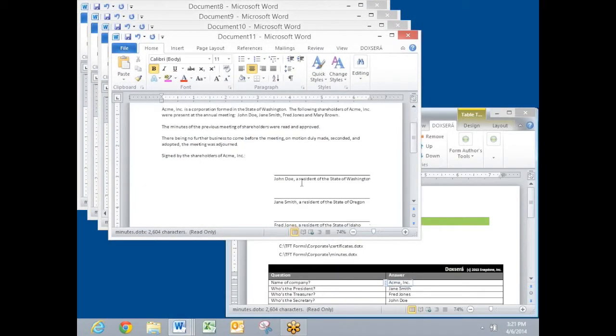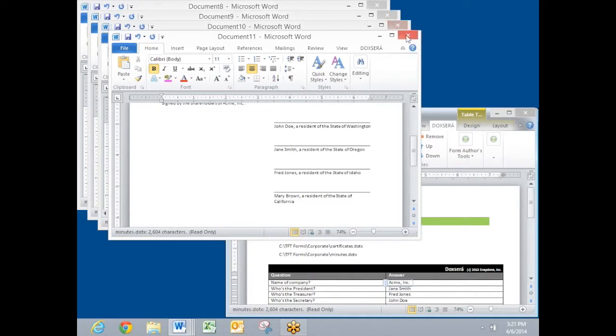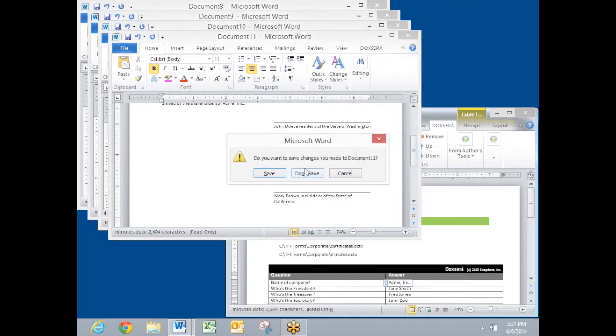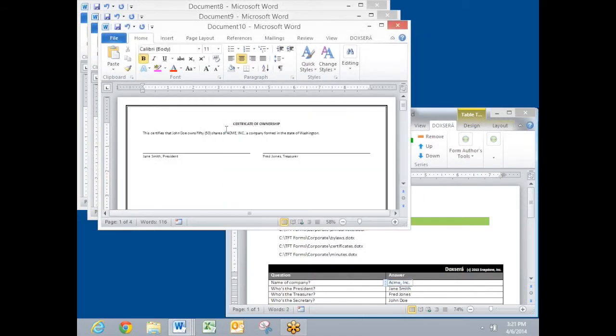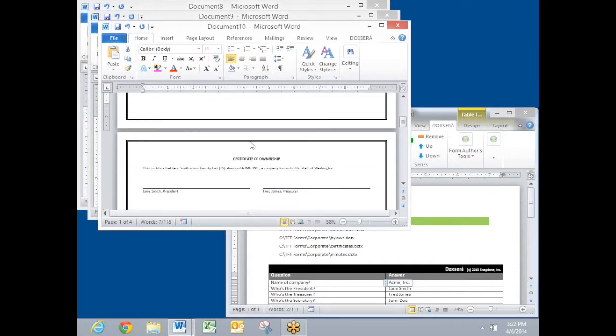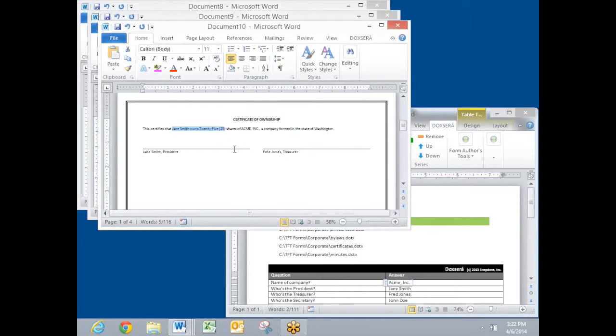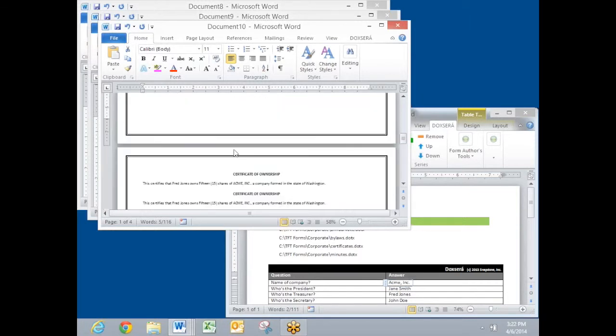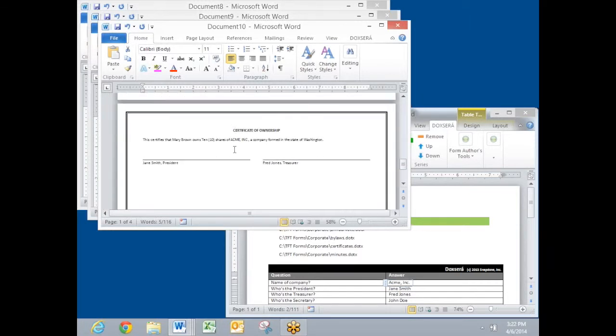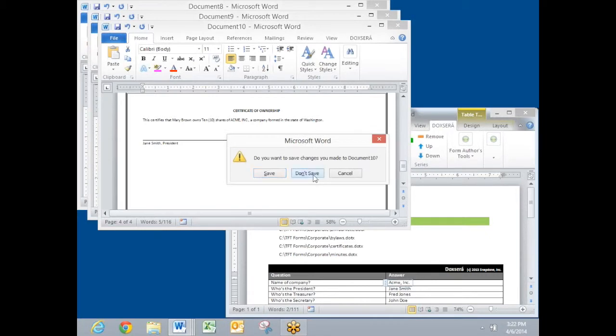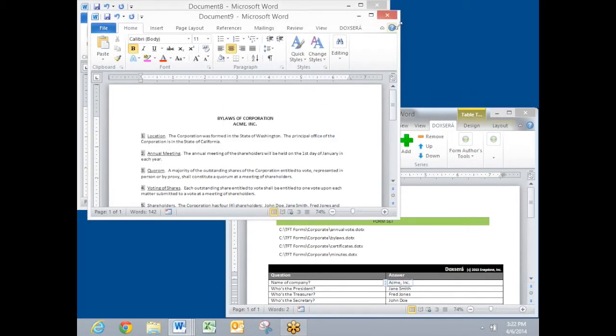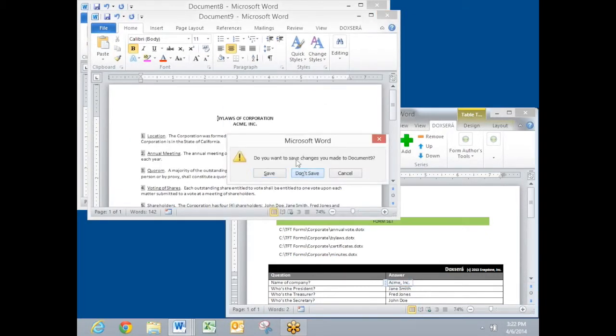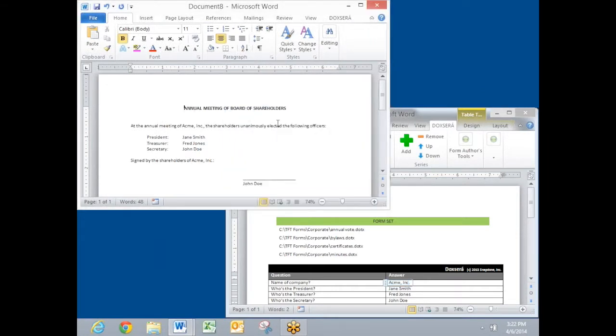Here's minutes of an annual meeting signed by all the shareholders. Here's certificates of ownership, one for John Doe who owns 50 shares, one for Jane Smith who owns 25 shares, and so on down through the list of shareholders. Here's bylaws and an annual meeting document.